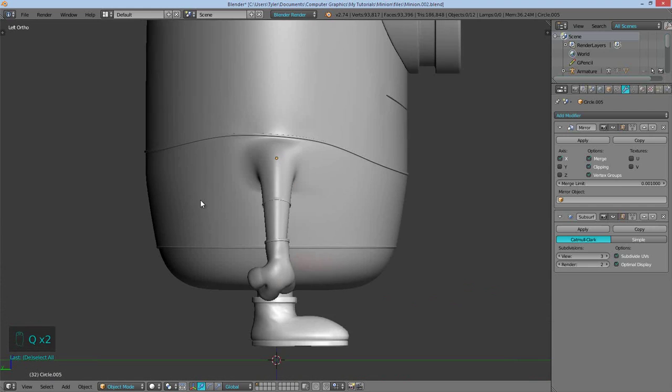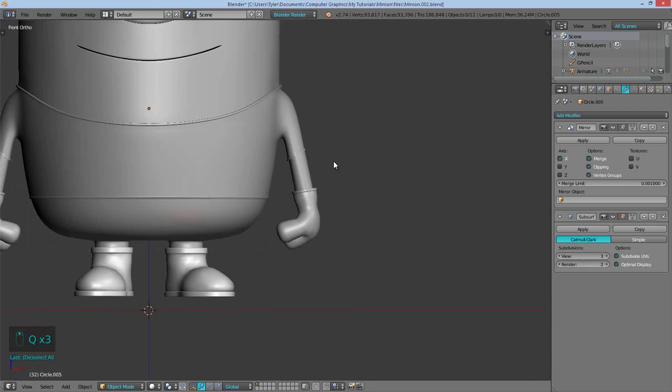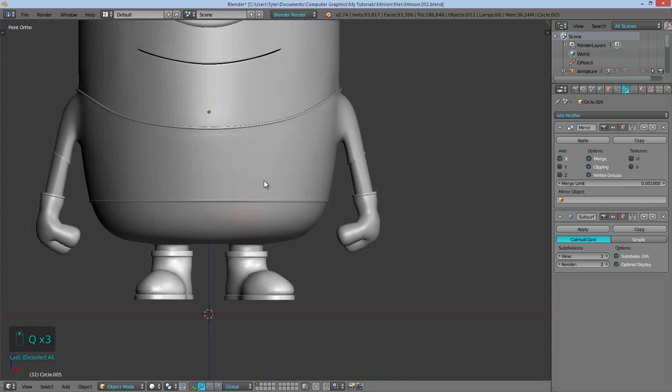Now I'm going to do the exact same thing with the pants. And then once we finish with that, we can move on to sculpting some creases.